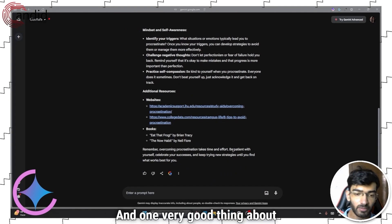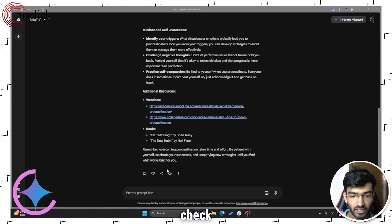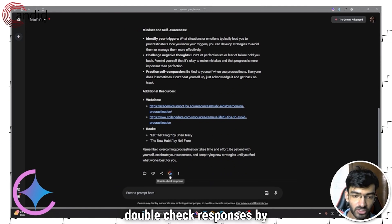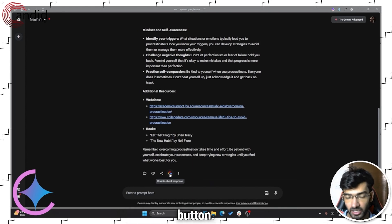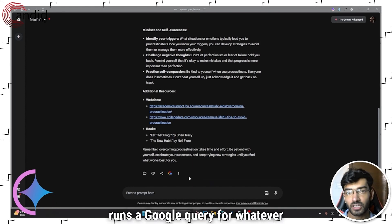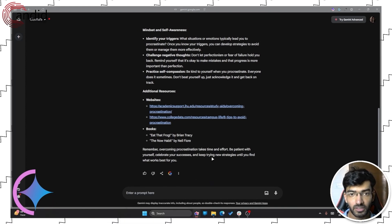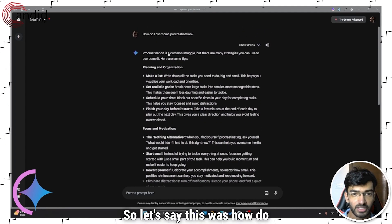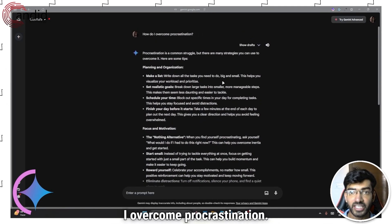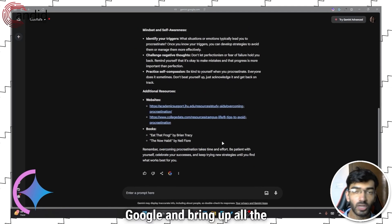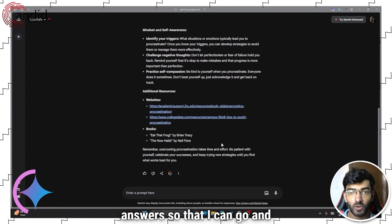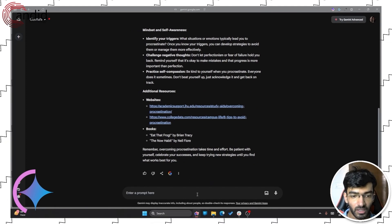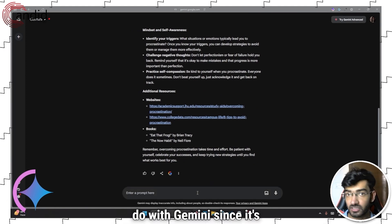One very good thing about Gemini is that you can cross-check responses, double-check responses by just pressing this Google button. So what this does is that it runs a Google query for whatever your question was. Let's say this was how do I overcome procrastination. It will just search that on Google and bring up all the answers so that I can go and cross-check.